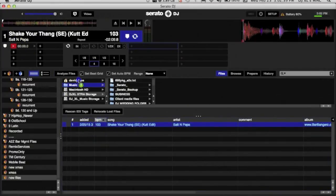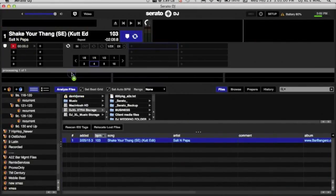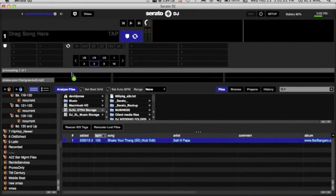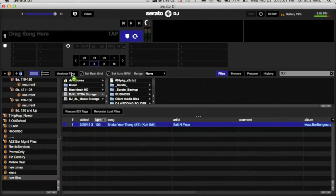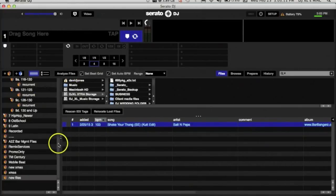Because if the BPM hasn't been detected, it's going to detect it right here. It's also going to set your beat grids to make it easier to loop and to mix with. Alright, it's been analyzed. Cue point has been set.